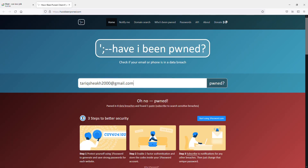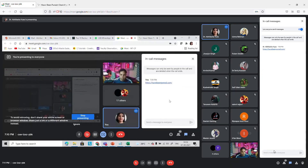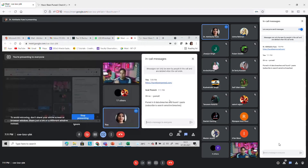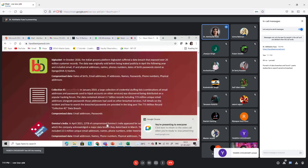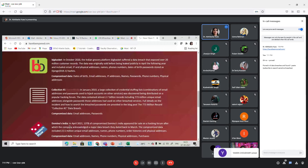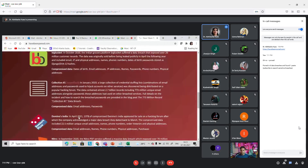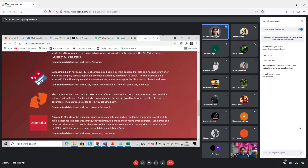I am waiting for your responses. One participant reported eight data breaches — please immediately change your password. I am sure many of you have seen breaches like Big Basket breach, Domino's breach, Nitro, and Zomato breach in 2017. The recent attack is Domino's — 13 terabytes of compromised Domino's India data appeared for sale on a hacking forum after which the company acknowledged a major data breach.